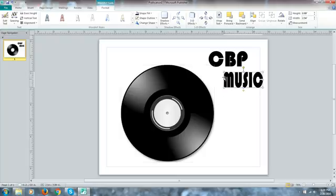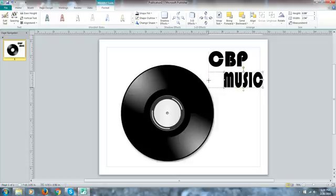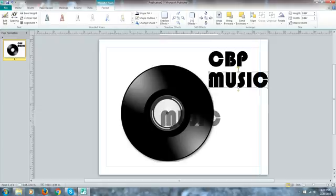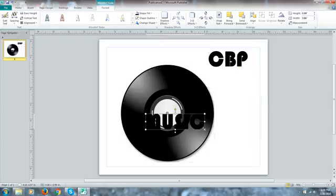Alright, so I have my CBP. Now I'm going to copy this because I want to keep the fonts the same and I'm going to change the words here to music. Now what we're doing is we're not doing something that's really really complex or difficult.